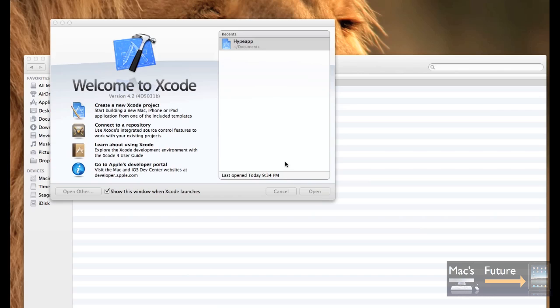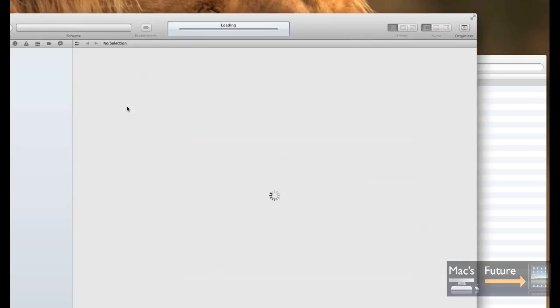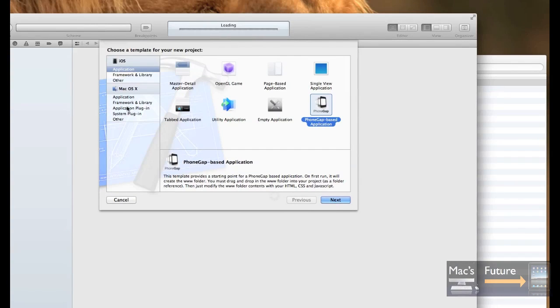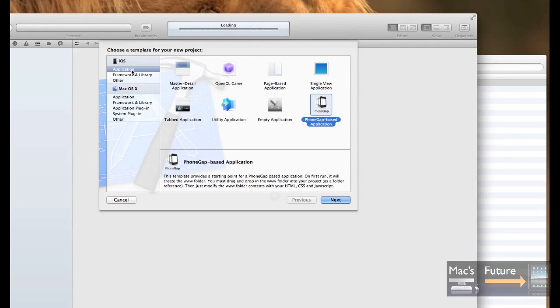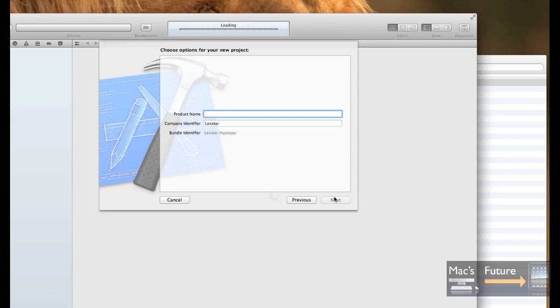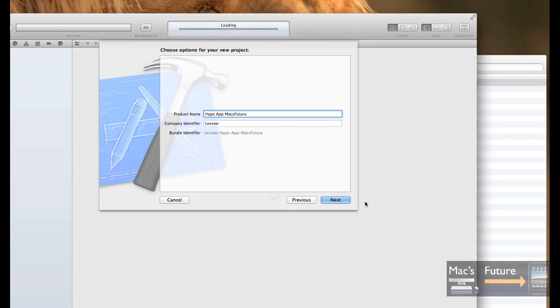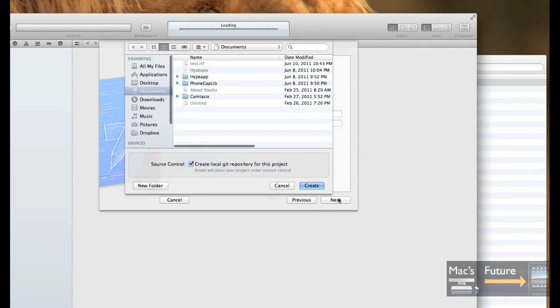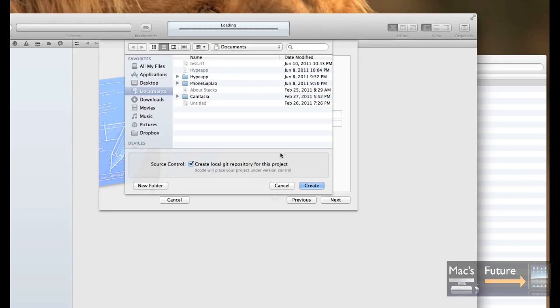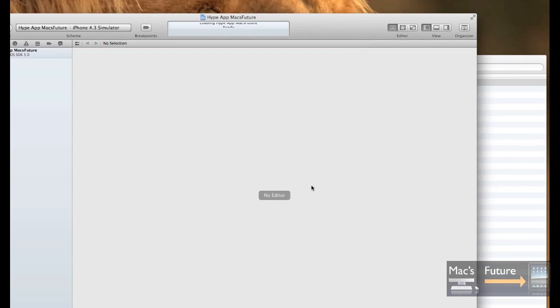Okay, so you're going to launch Xcode and you're going to go create new project. And you're going to see when you create a new project, under iOS, you're going to have application. And using the arrow buttons, you can see you have these different little windows. And now you've got this thing called PhoneGap based application. So you're going to select that and then press next. And let's call it hype app max future. Hype app max future and press next. And where you're going to, you're going to create it somewhere. I am going to create it in the documents folder. And I'm going to go create.